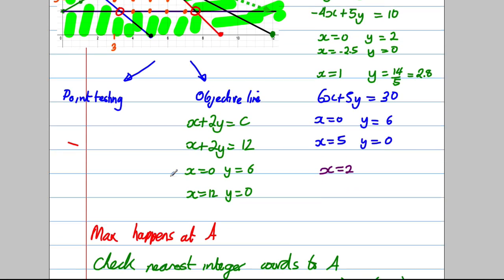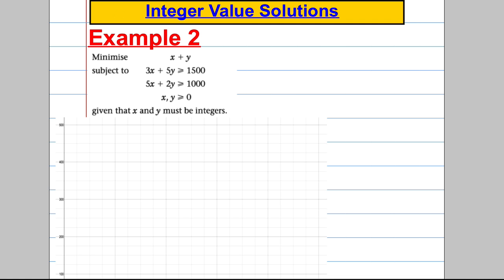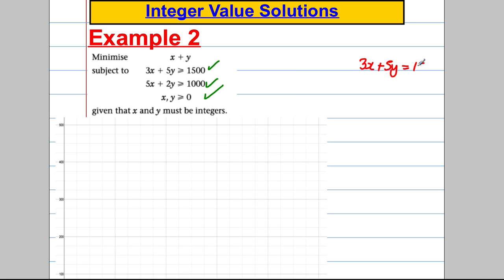Now let's try another example — you might want to try this yourself or follow along and take notes. We're trying to minimise the objective function subject to the following constraints. We need to draw each of these constraints, starting with 3X plus 5Y equals 1500.